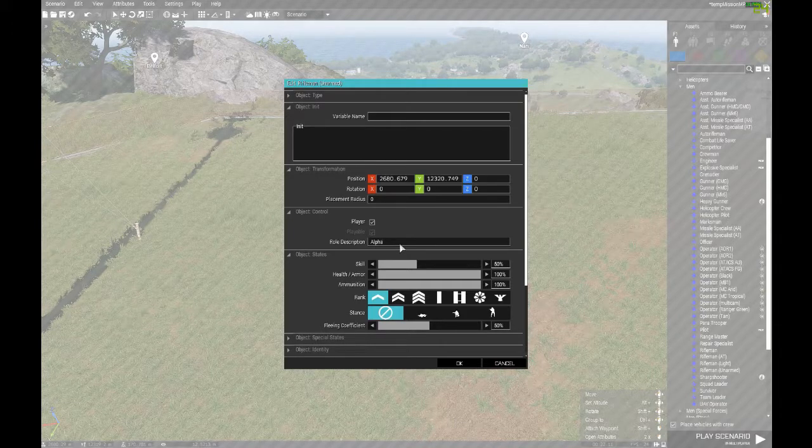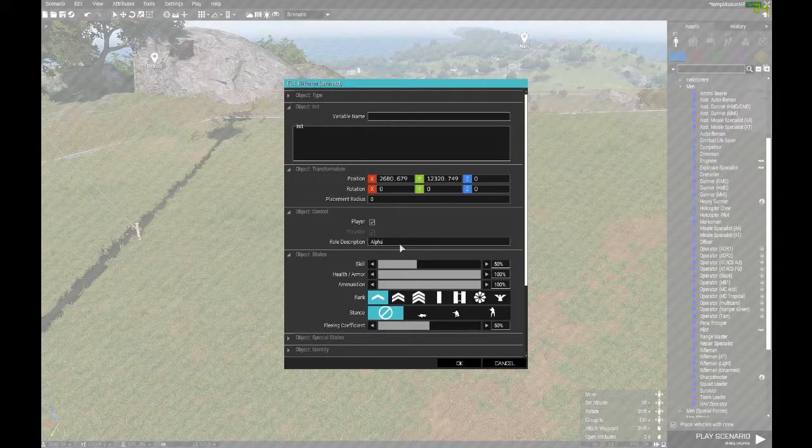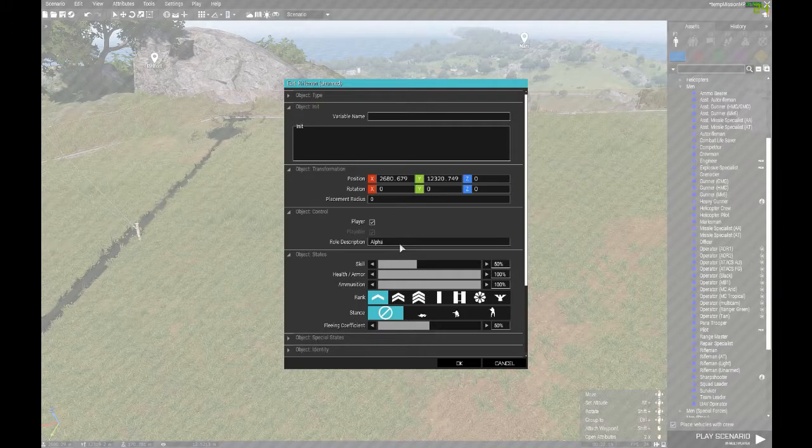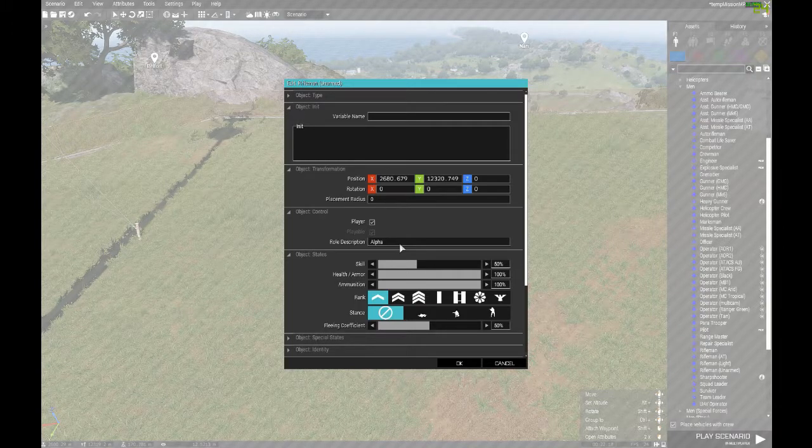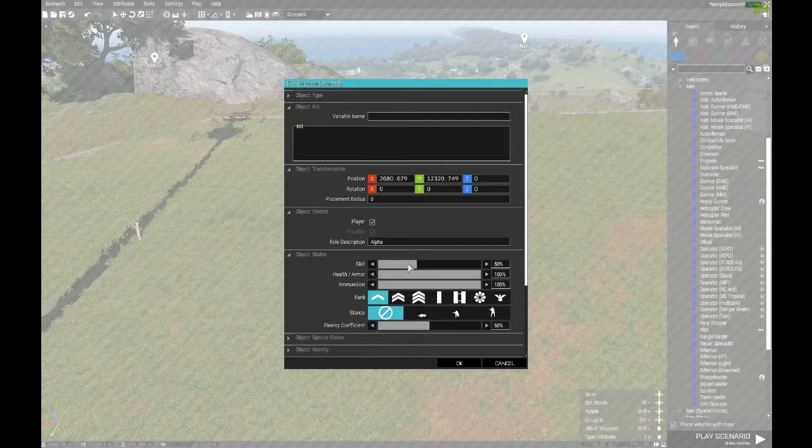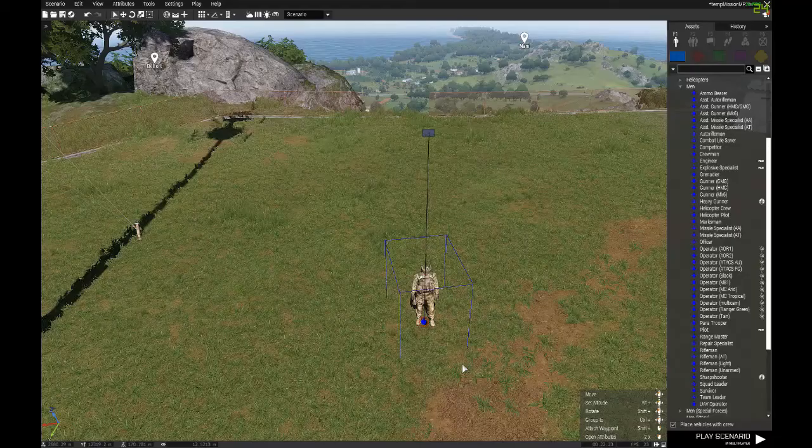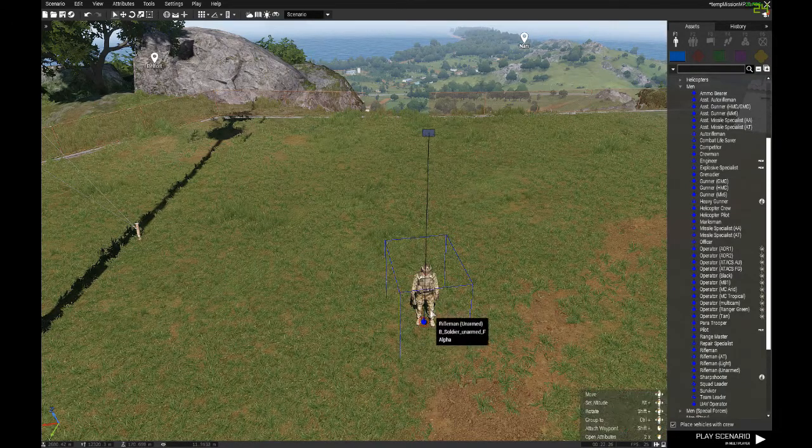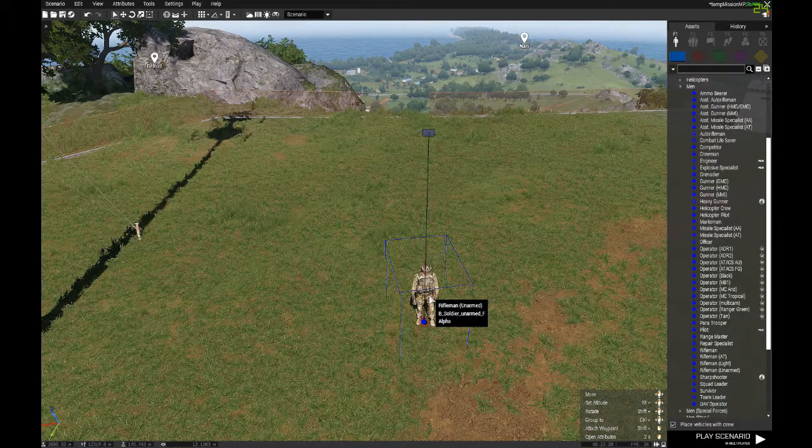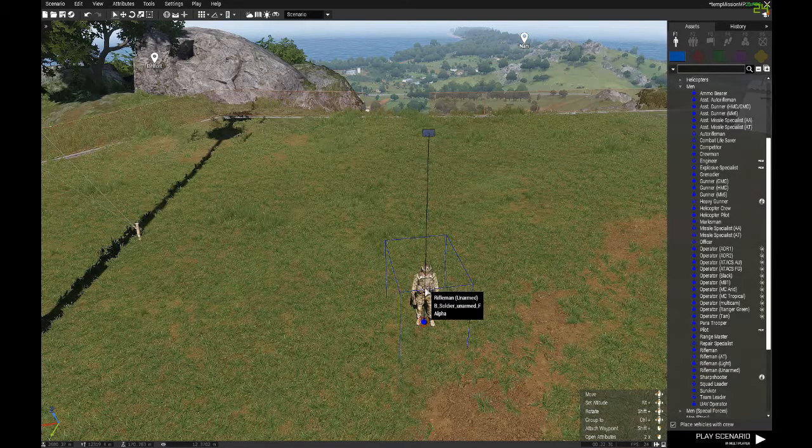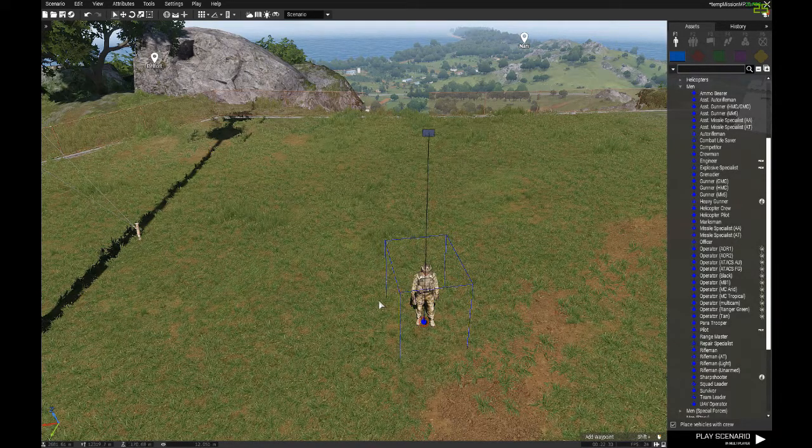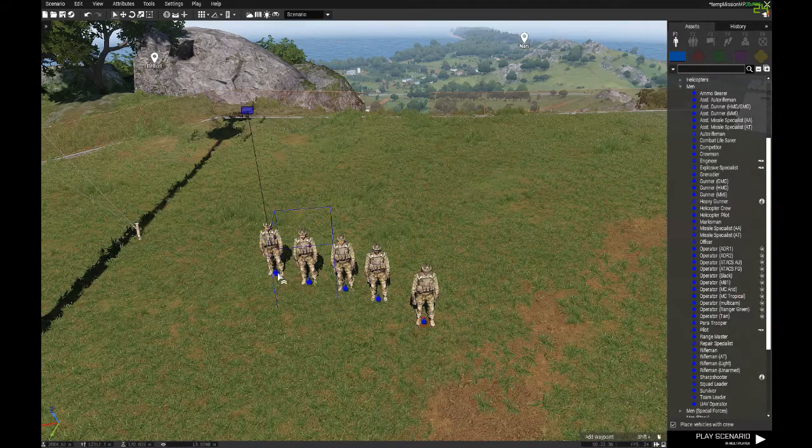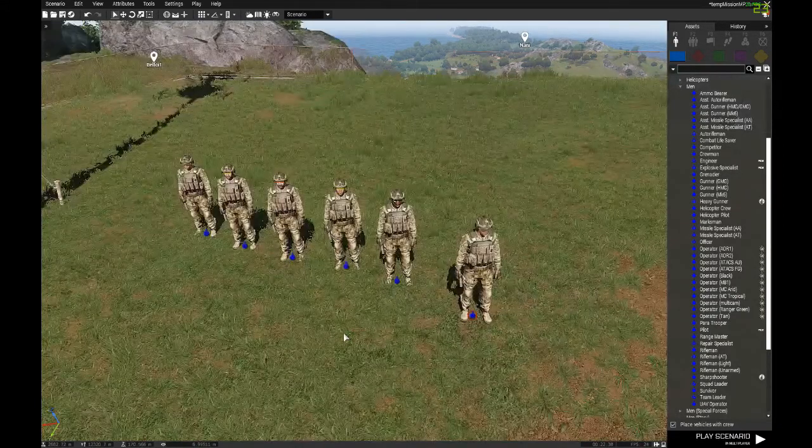We're going to make four different groups today. We're going to make six units in each group, and we're going to leave them Alpha, Bravo, Charlie, and Delta. So we're going to make our Alpha squad first. We type in Alpha for his role description. And now we're going to copy him to finish out the rest of this group. We're going to hit control C because he's already selected, and then copy him with control V about five times.